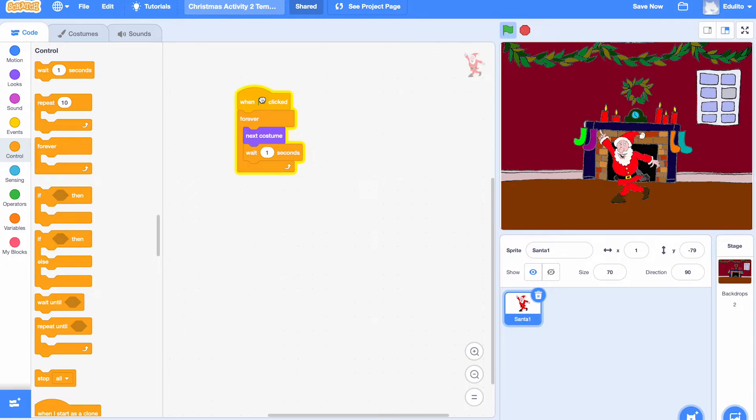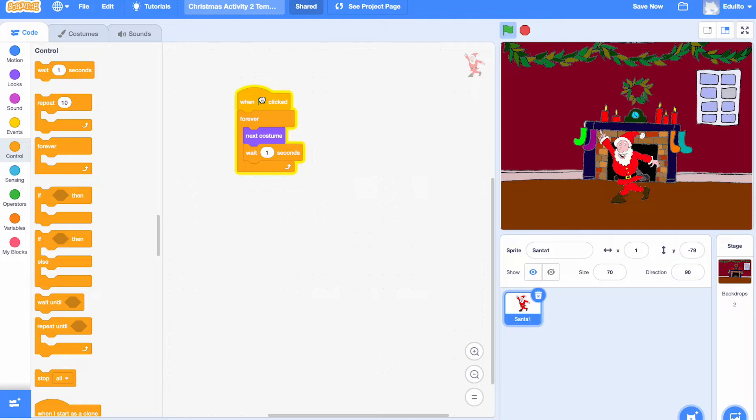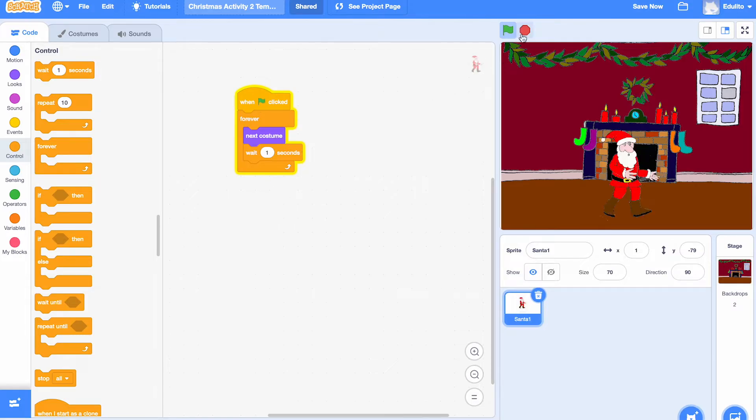Let's put this over here and you can see Santa's already dancing. It's going from one costume to the next costume, going through all four costumes. That's looking good.